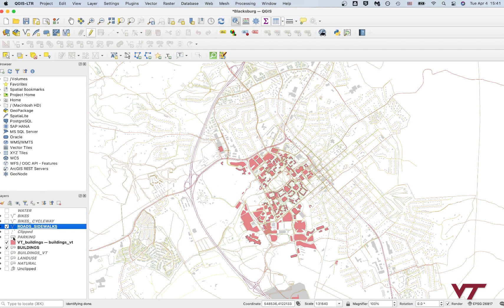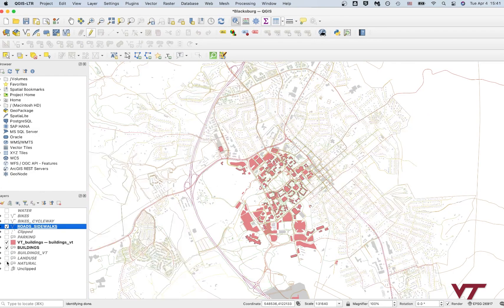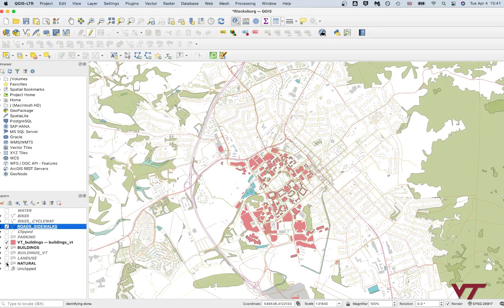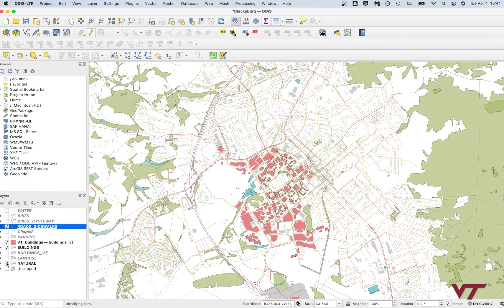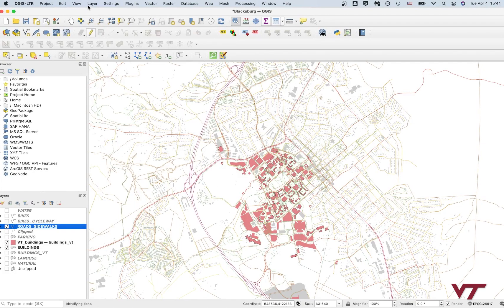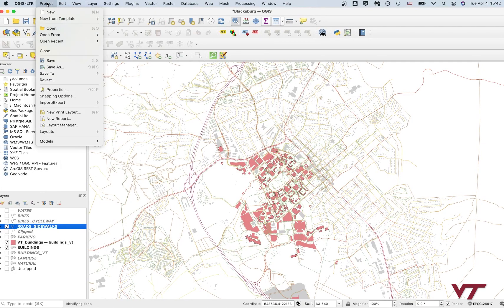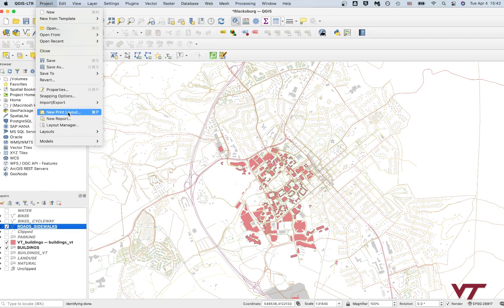So you can see kind of how it would look, for instance, if I add in the land use, or if I add in this other layer called natural that you can search from OSM. I'm just going to keep it like this. So you go up to your project, then go down to new print layout.